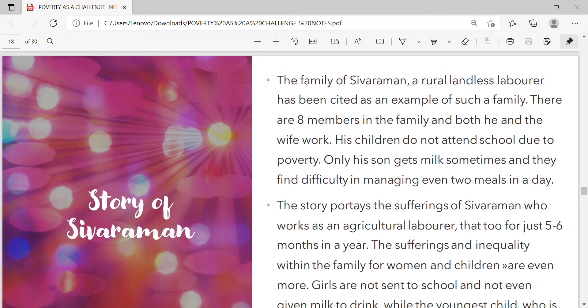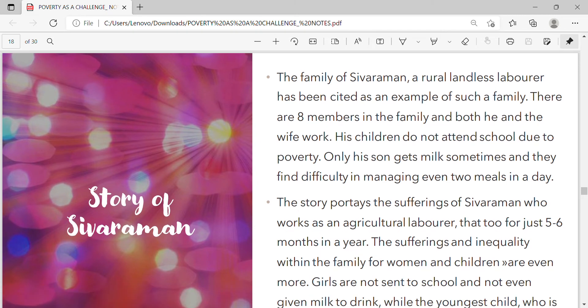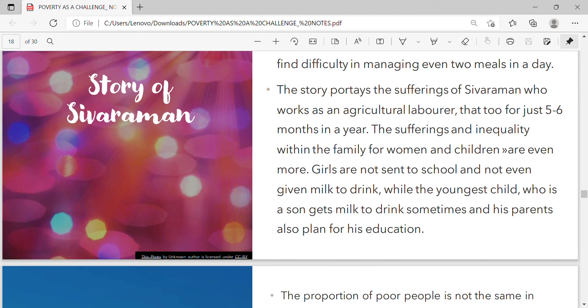The family of Sivaraman, a rural landless laborer, is cited as an example. There are eight members in the family and both he and his wife work. His children do not attend school due to poverty; only his son gets milk sometimes and they find difficulty in managing even two meals a day. Sivaraman works as an agricultural laborer for only five to six months in a year. Girls are not sent to school and not given milk to drink, while the youngest son gets milk sometimes and his parents plan for his education.